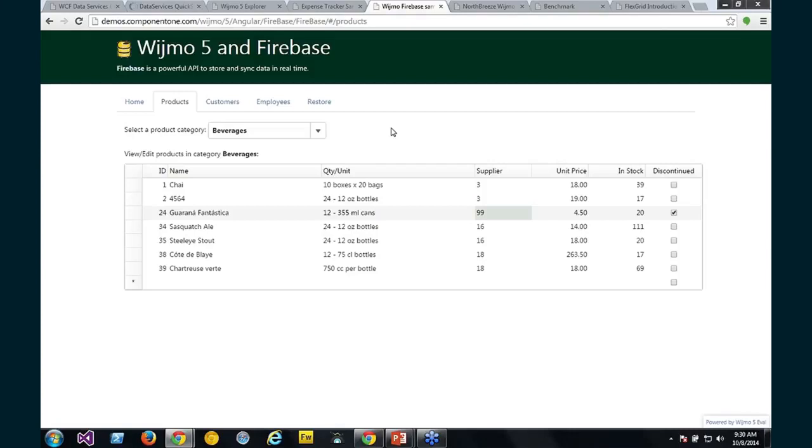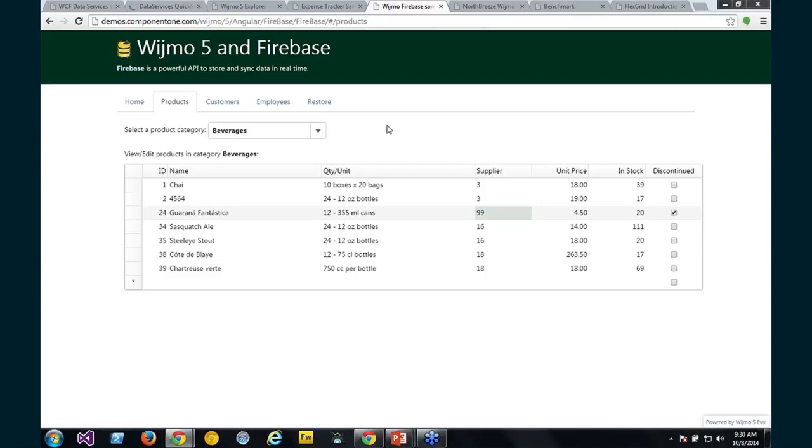So the way we built this sample is we created a Firebase collection view. Since we have the iCollectionView interface, you can write your own collection views so that it's very easy to data-bind all the controls. In fact, we did that. So we created a Firebase collection view. We provided in this sample and you can use that collection view yourself in your own applications with Firebase.